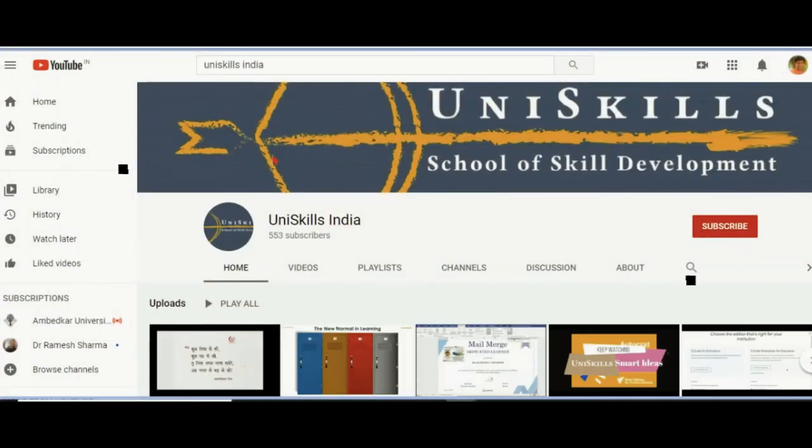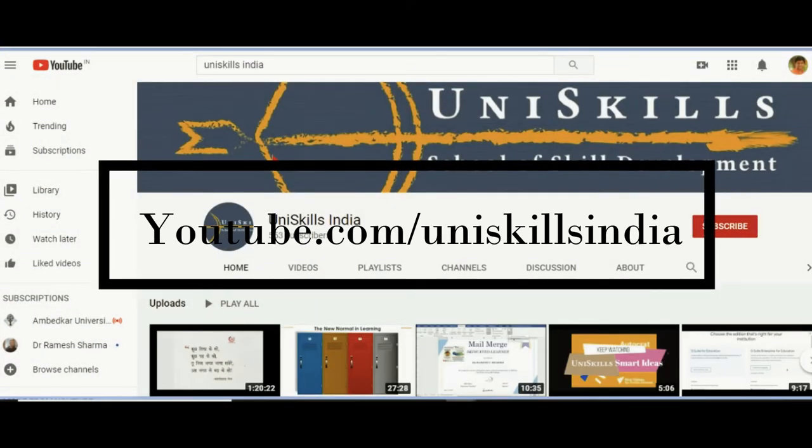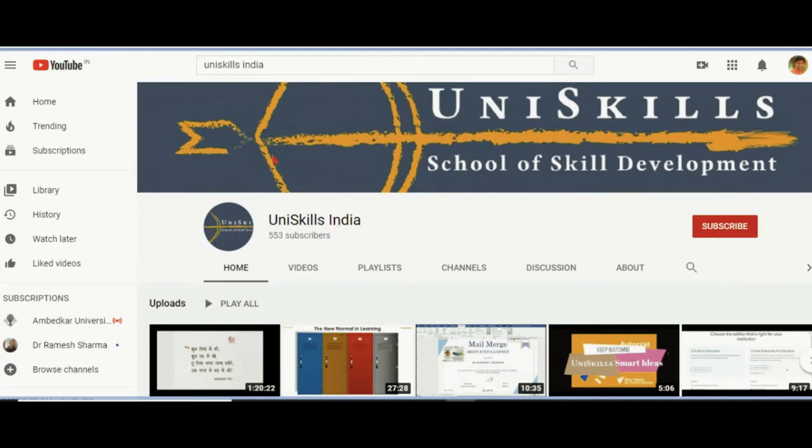Now this is a channel where we are talking about how to make a YouTube channel plus how to upload videos in a proper manner. So here we have opened youtube.com through your Gmail ID.